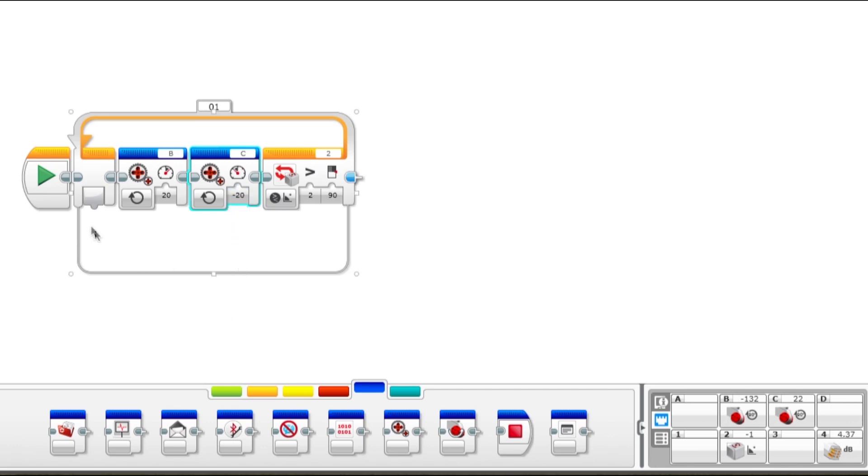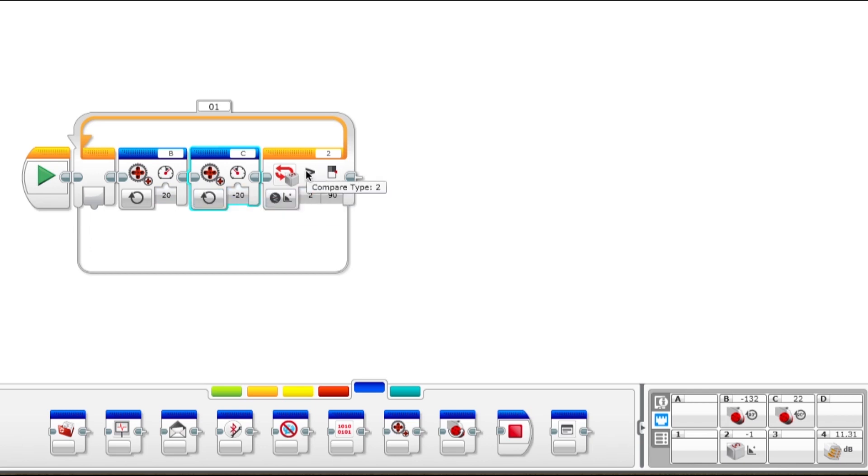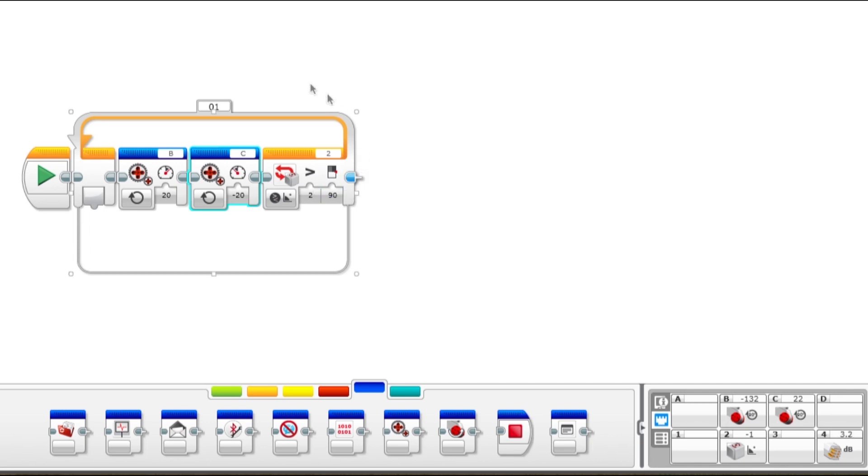So we start the program. The program puts 20 power to the left motor and negative 20 to the right, so the robot's going to start rotating. Then it's going to check, is the gyroscope more than 90 degrees? If it's not, then just come back around and do it again. You just keep doing it again, so the robot keeps turning until the gyrosensor says that we're over 90 degrees. Then it will come out here, the program will end so the robot will stop.